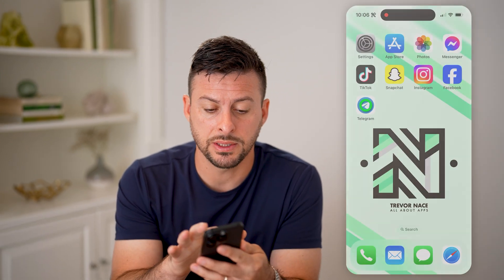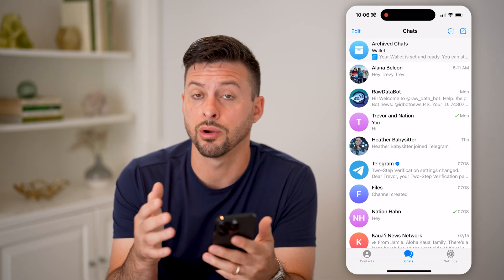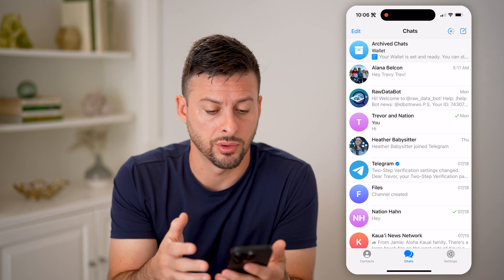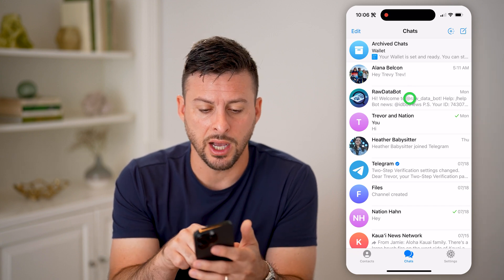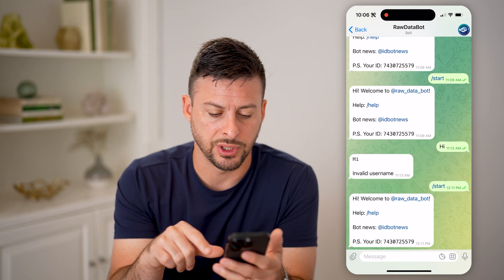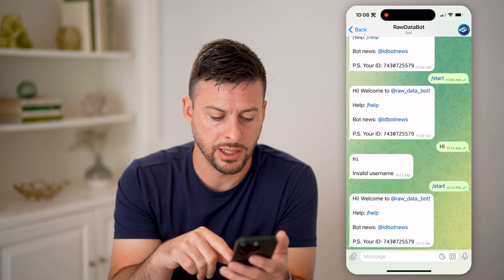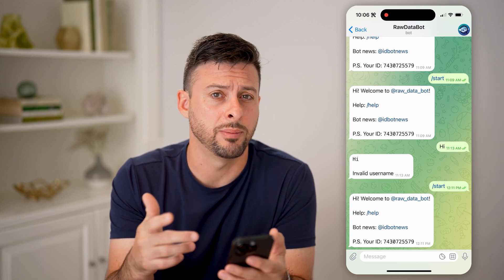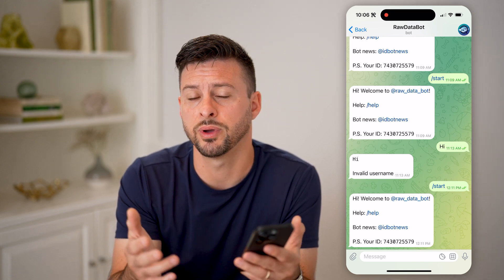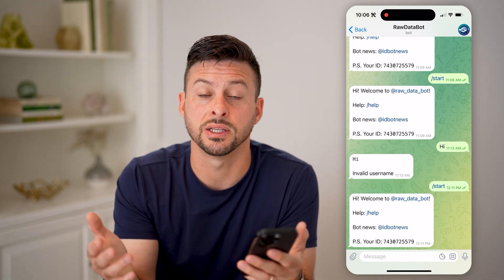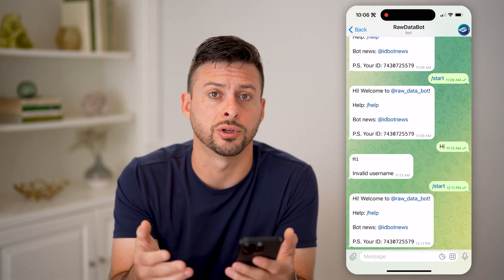Let's open up the Telegram app here on your iPhone or Android, and I'm just gonna hop into this conversation with this bot here. You can do this in a channel, in a group conversation, or a message with an individual, but it makes more sense for a group or a channel.